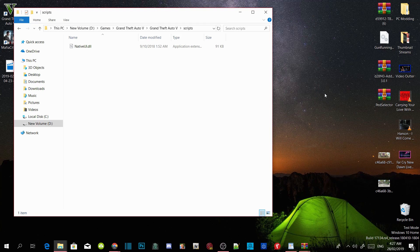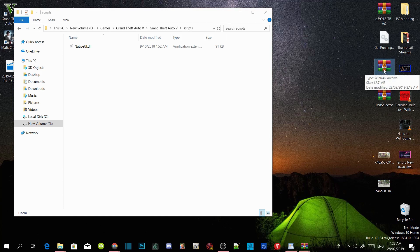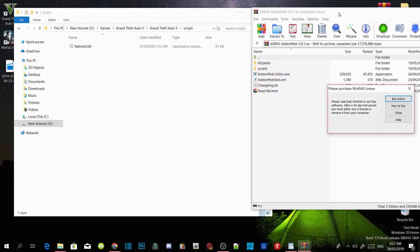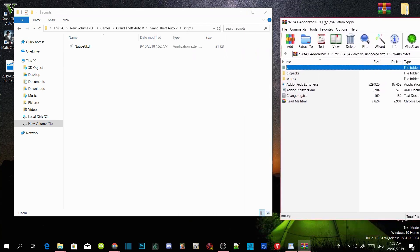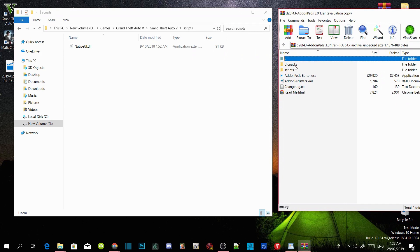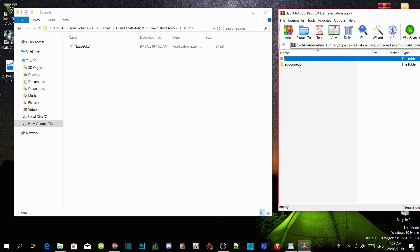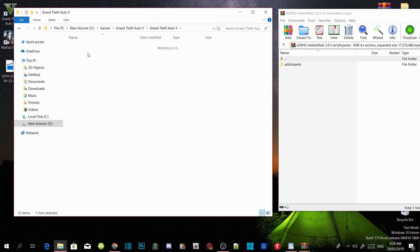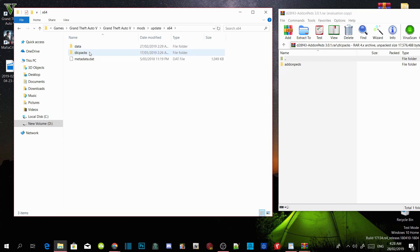Once you've finished with that, open up your addon peds extract folder. We are going to install all of our mods. Go to your DLC packs folder inside your extract folder. Now go back to your main directory, then go to your mods folder inside your GTA V folder, go to update, go to x64, then go to DLC packs.